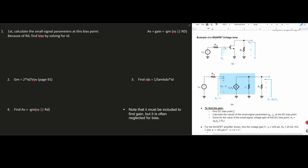For this example we're given the MOSFET voltage amplifier. To find the gain we're going to follow these steps for any kind of problem like this. We need to find the DC bias points, calculate the values of the small signal parameters gm and r0 at the DC bias point, and solve for the small signal voltage gain. For this specific MOSFET amplifier, we need to find the voltage gain given id, rd, W/L, k', and lambda.